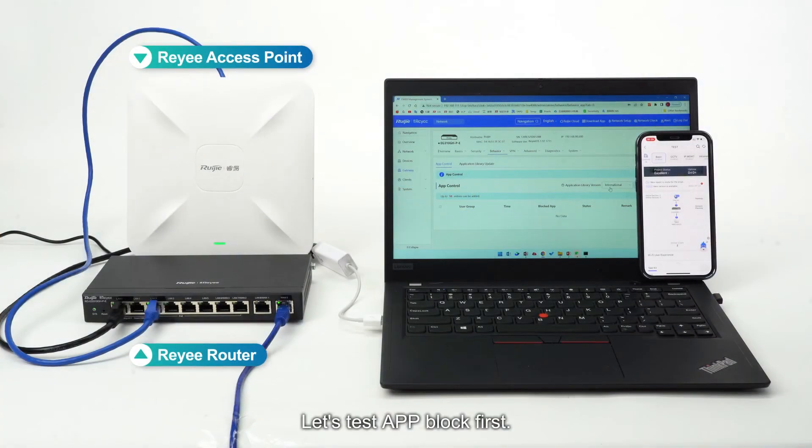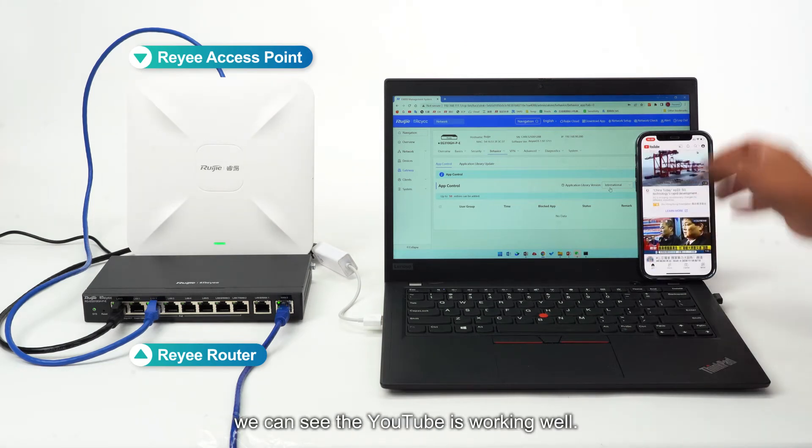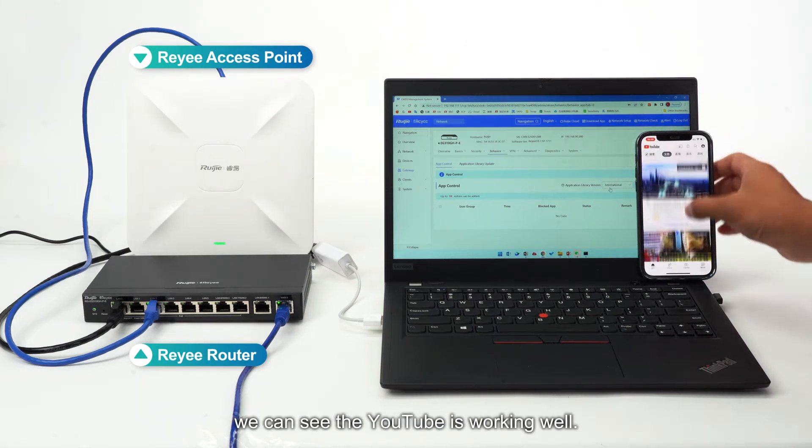Let's test app block first. At the beginning, we can see YouTube is working well.